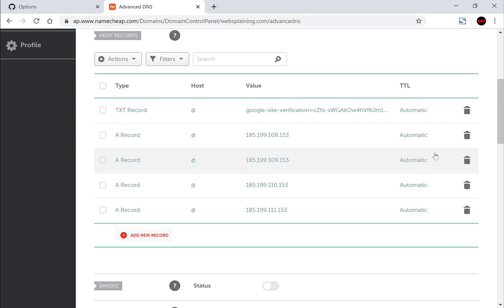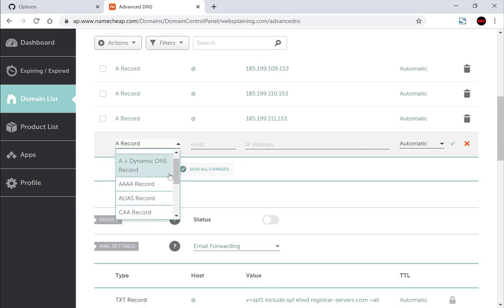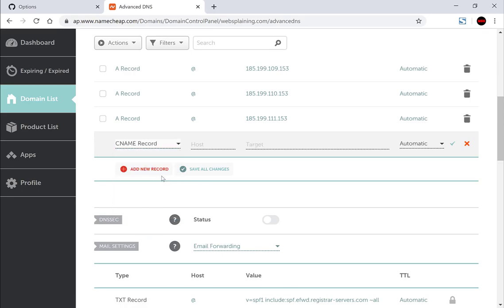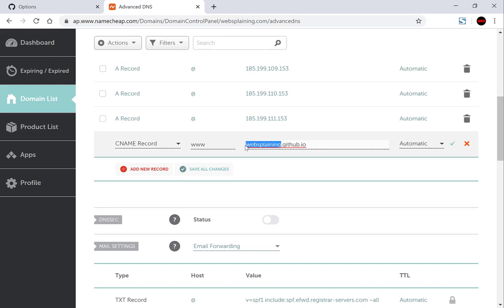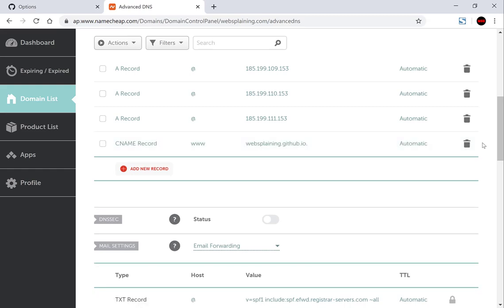Now that all the A records have been added you'll need to add one more record — the CNAME record. Click add new record and select CNAME. For the host put in www, and for the target put in the address of your repository. For example mine is websplaining.github.io. The only thing that will change is the name of your repository — the dot github dot io will be the same for everyone. Click the tick symbol. With that last record we're completely done with Namecheap.